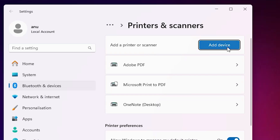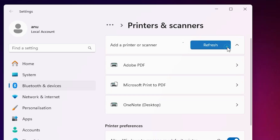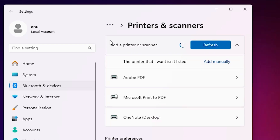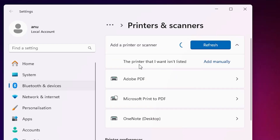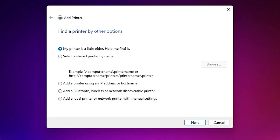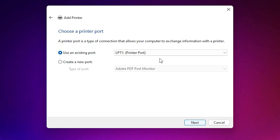Click on 'Printers and Scanners.' At the top we find 'Add a printer or scanner' — click on 'Add a device.' Wait a few seconds for the options to appear. A new option pops up: 'The printer that I want isn't listed' — click on 'Add manually.' Here we find many options.